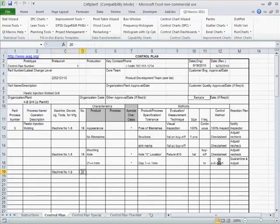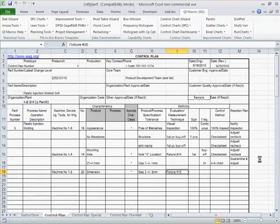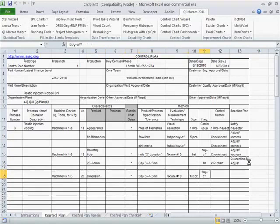And we're going to measure that hourly with an XMR chart, or an X bar R chart. And if we have a problem, we're going to quarantine and adjust.